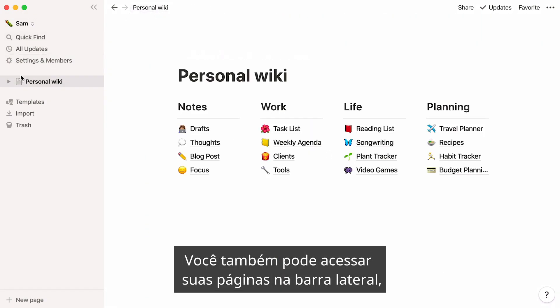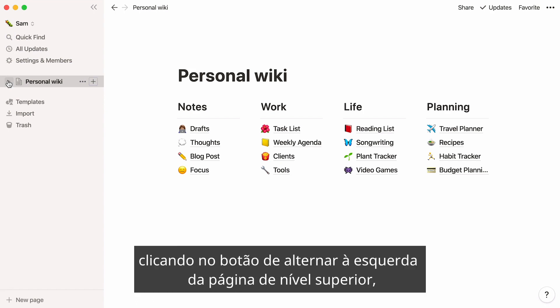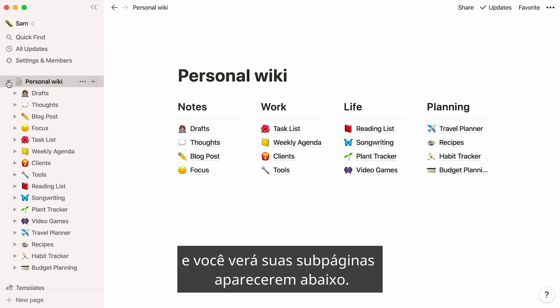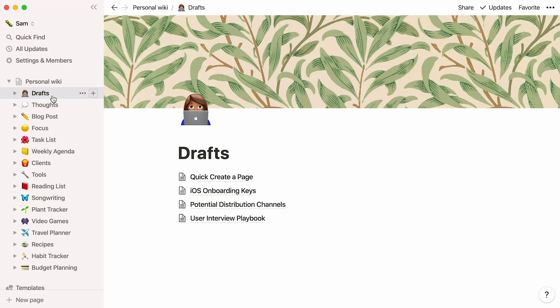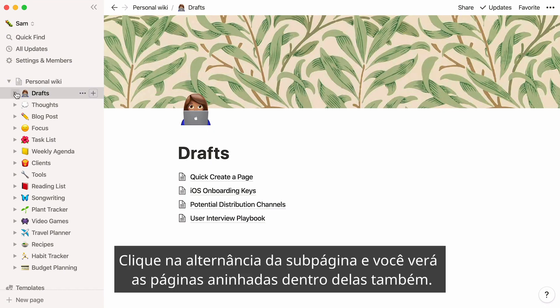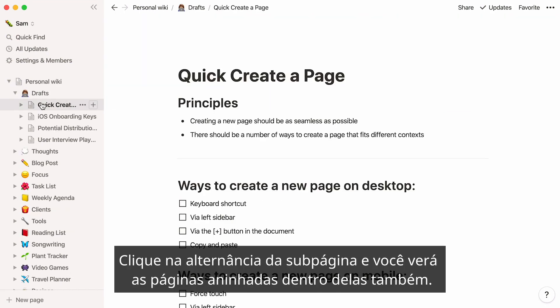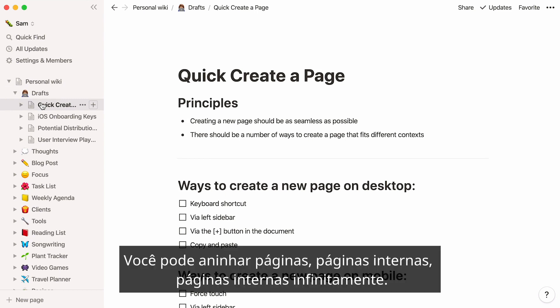You may also access your pages from the sidebar. Click on the toggle to the left of the top-level page, and you'll see your subpages appear below. Click on the subpage toggle, and you'll see the pages nested inside them too. You can nest pages inside pages, inside pages, infinitely.